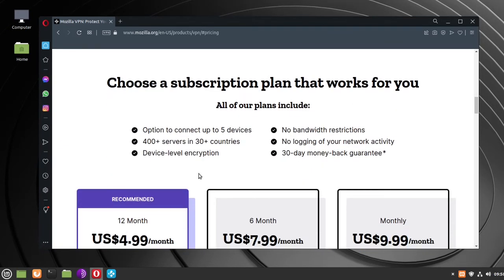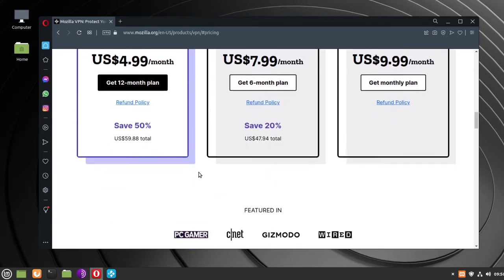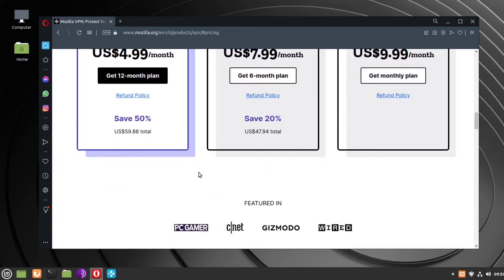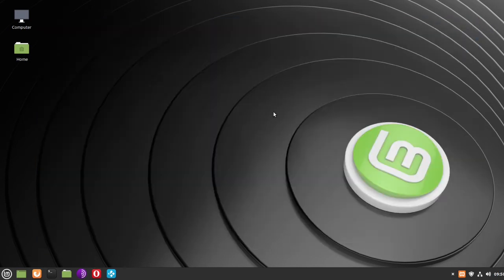Then you'll need to choose a subscription plan, and that'll take you through setting up a username and password. After you've done that, you can close the browser and open a terminal.